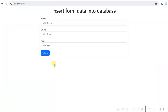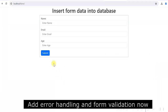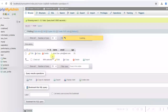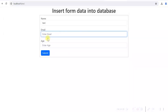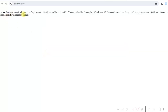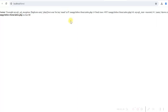Now two things we need to add: error/exception handling and form validation. If we try to insert another row with the same email — for example, 'john@test.com' which is already there — it gives a duplicate entry error. We do not want to show this raw error, so we need to handle it and display a user-friendly message. We will use try-catch for this.